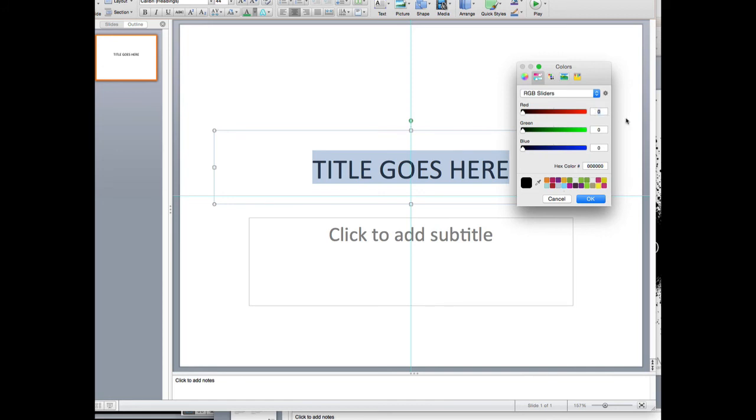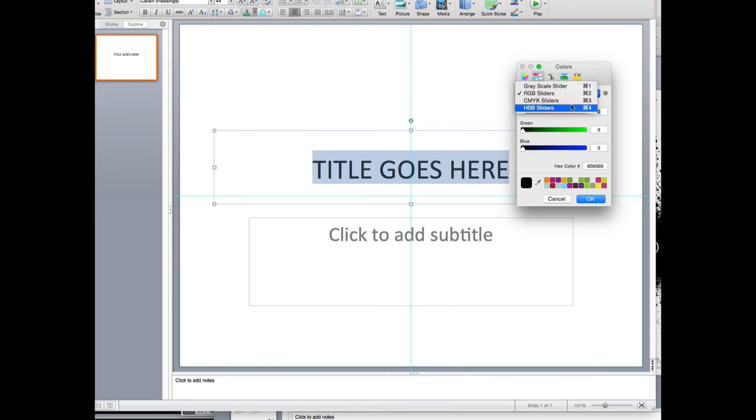So again, you'll type in the RGB code. Or if you don't have the RGB code, let's say you have the hex code, you can use that. If you're coming from print, maybe you have the CMYK code.